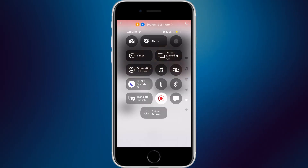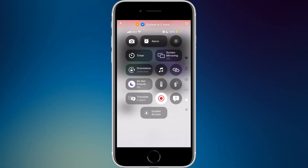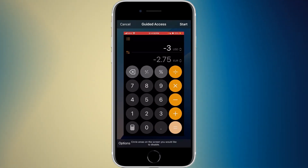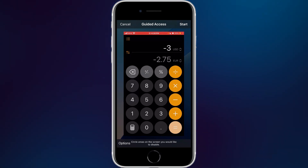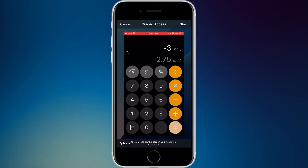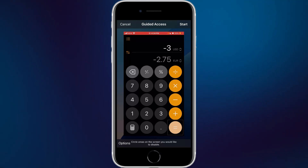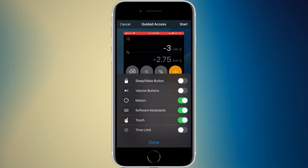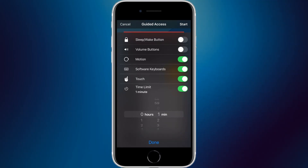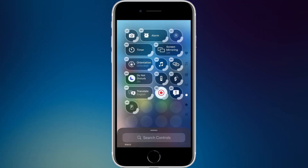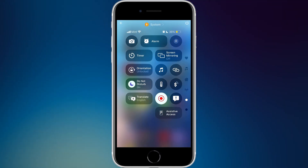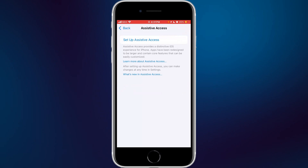Guided Access has been around for a while but now has a dedicated Control Center widget. It's useful for giving your phone to someone while restricting what they can access — you can circle parts of the screen to disable, set a time limit, and enable or disable touch, software keyboards, motion, volume buttons, and the sleep/wake button.